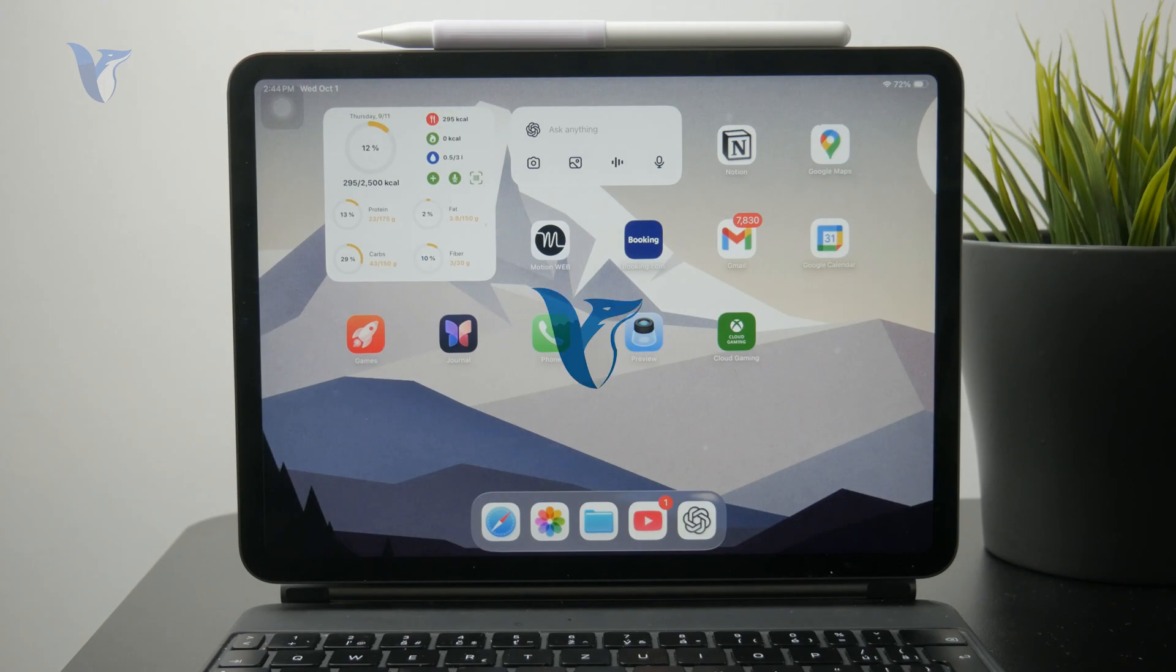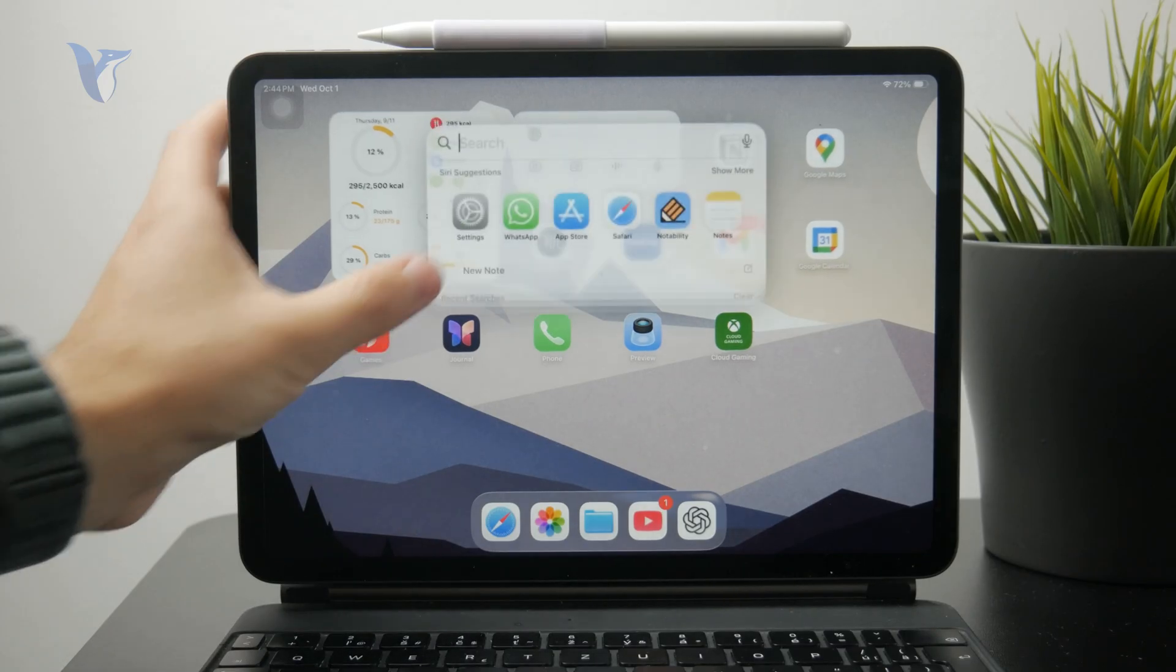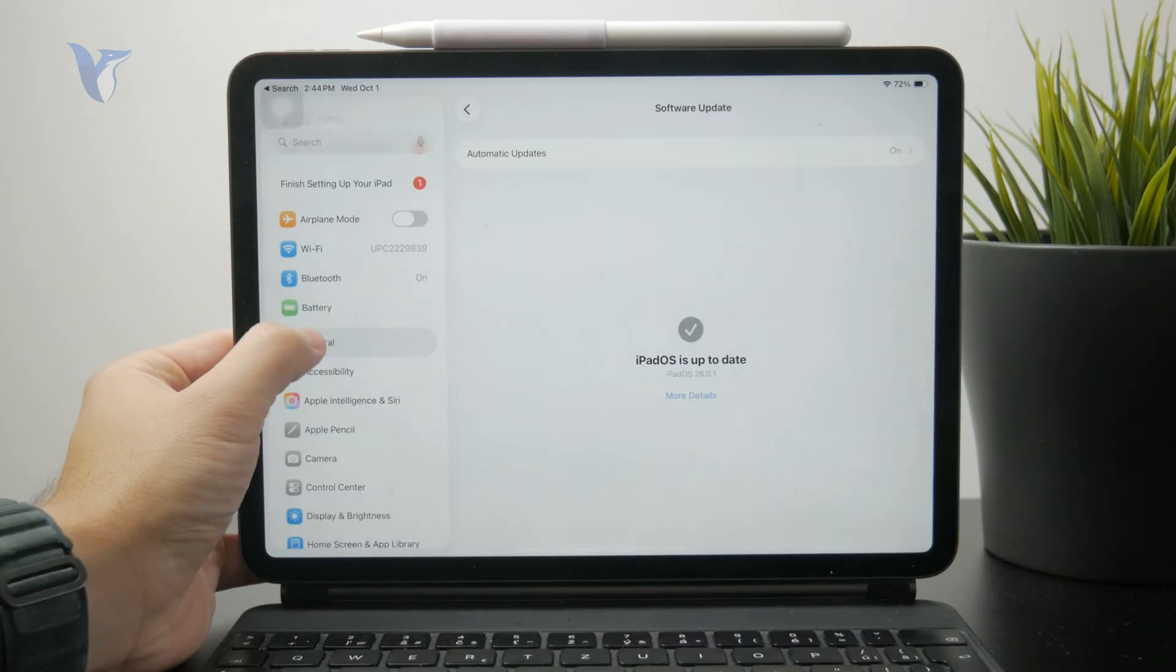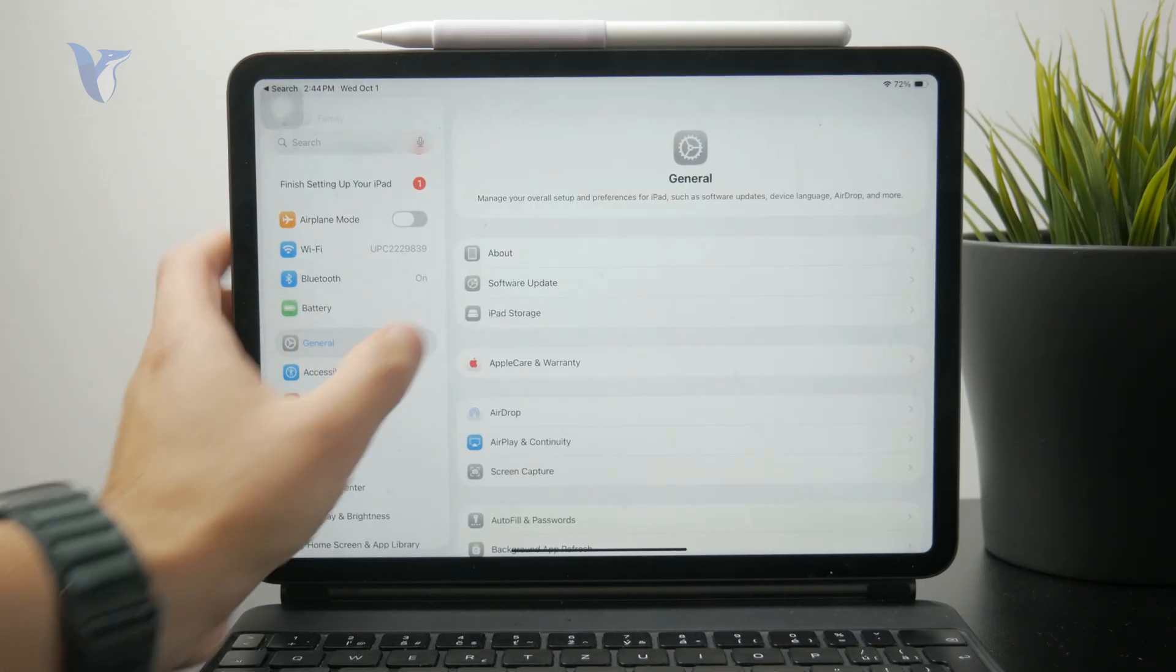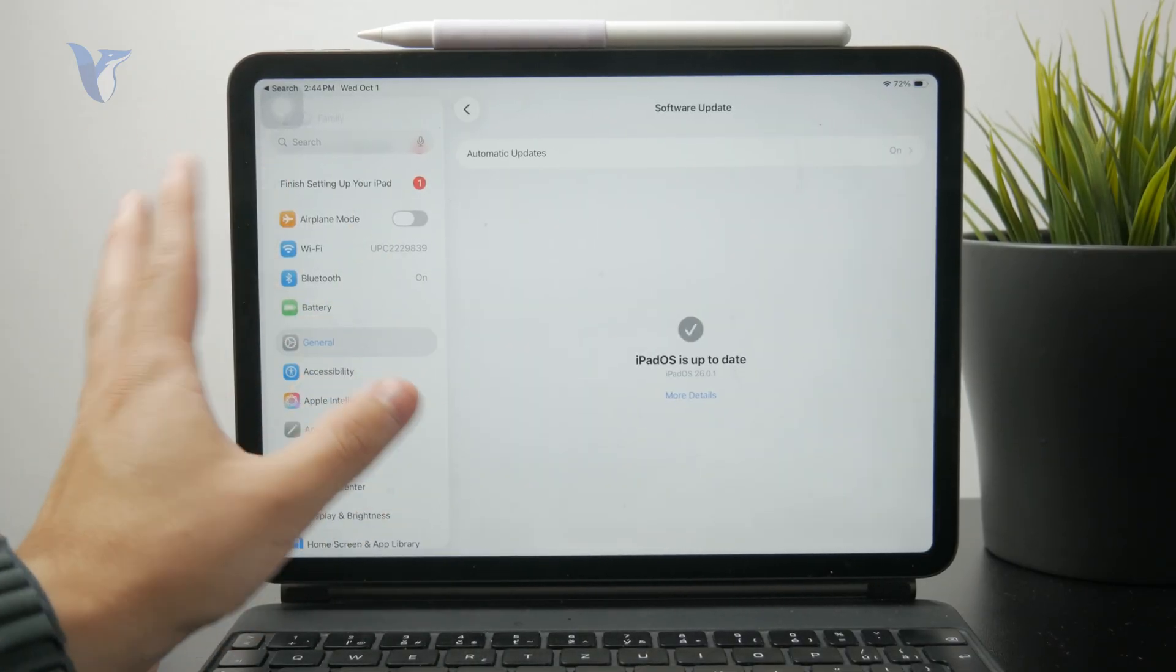Now this is how you can downgrade your iPad OS 26. You don't really have that option inside of the settings and you can't really find it inside of the software update section of your general settings page. But there are some ways how you can technically do this.